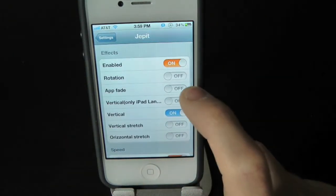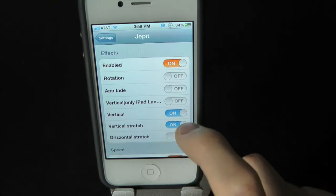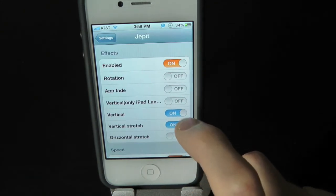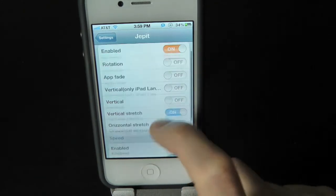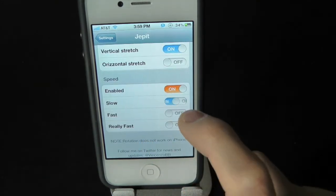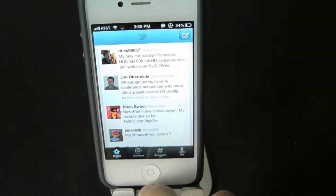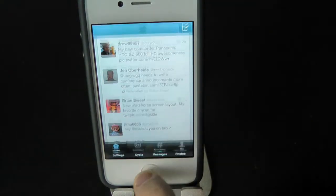Let's try out another rotation — let's do vertical stretch, and do this one in off mode. There's the stretch. That's pretty nice.